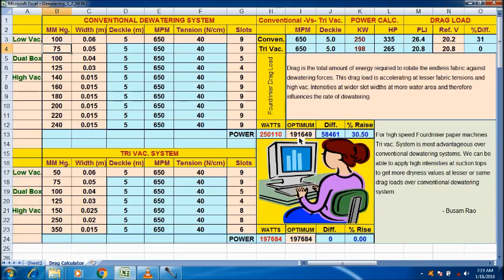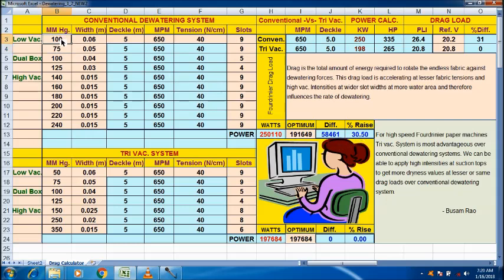Actually, before 100, when it is 50 mm HG, the drag load or the drive load is 191, theoretical drive load. And after making it 100 mm HG, it becomes 250 watt. So, 30% of the rise is there. Similarly, say for example, it is 50. I make it 50 again. And there is no difference.